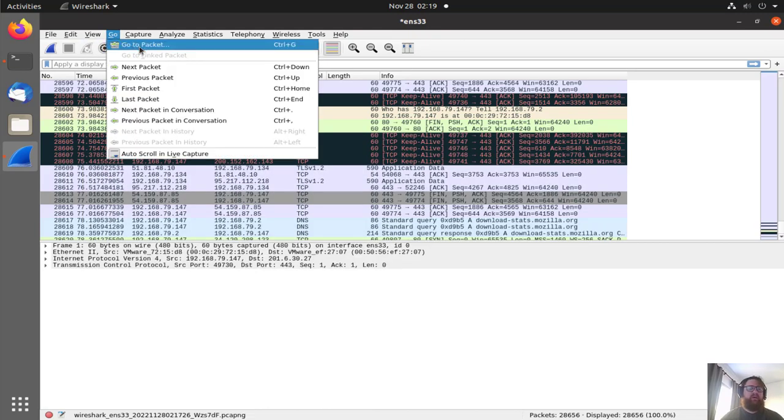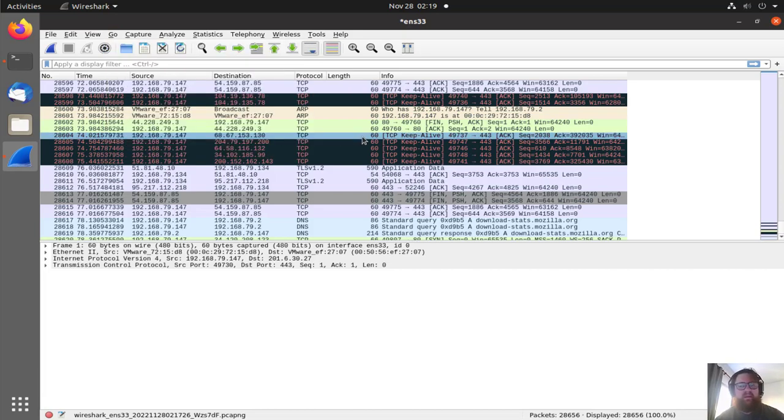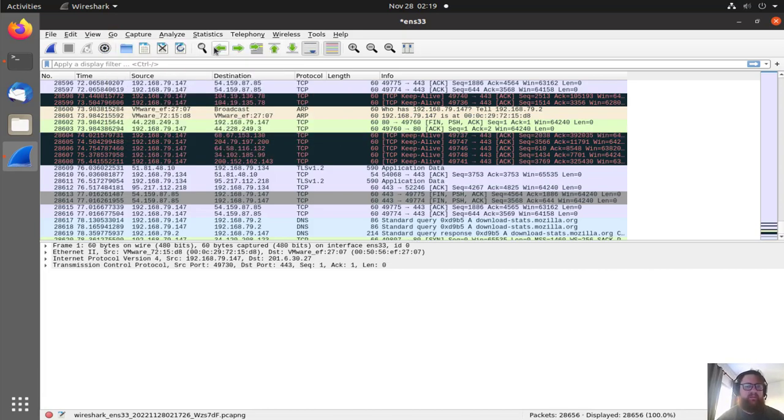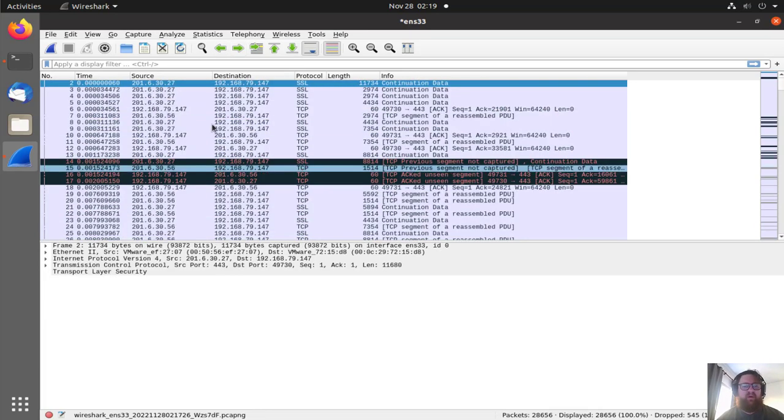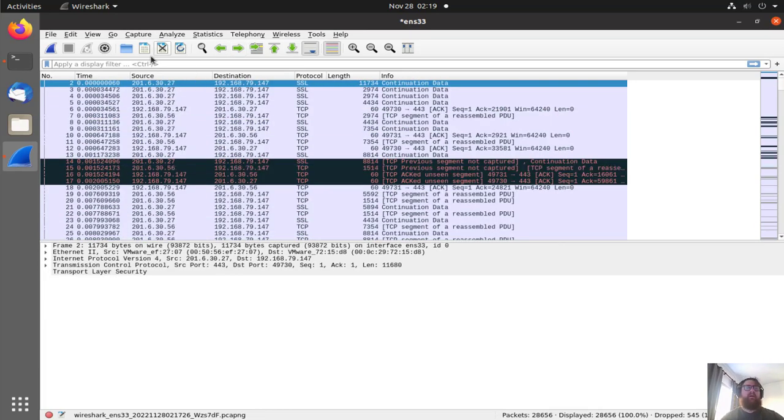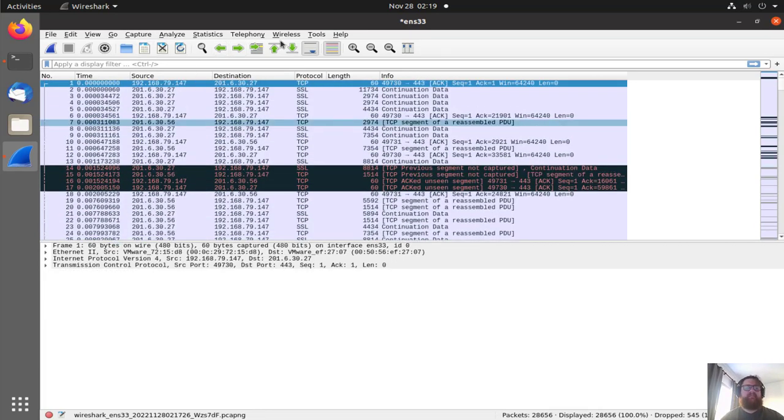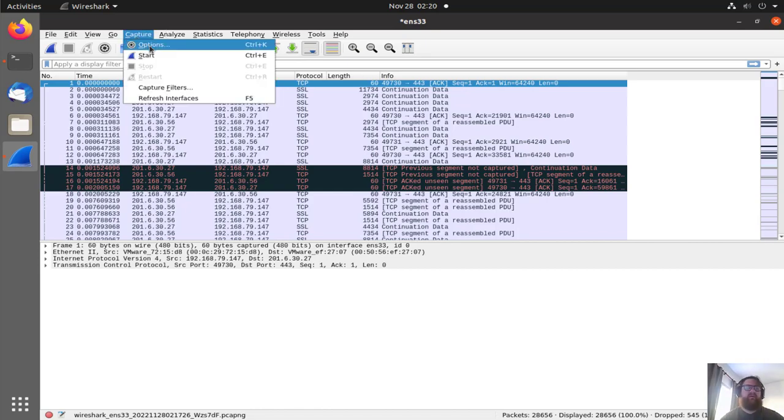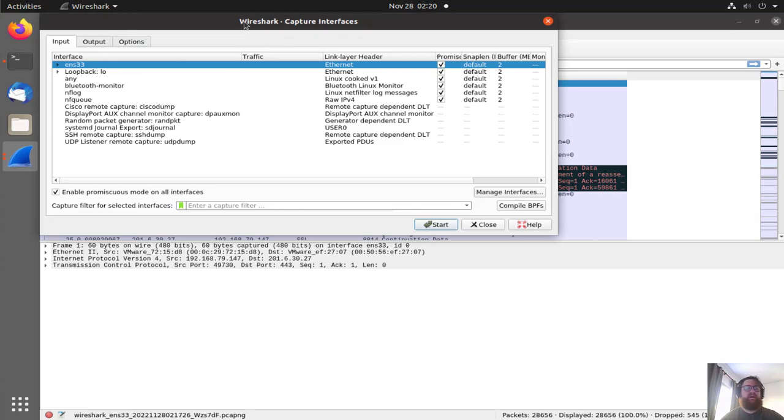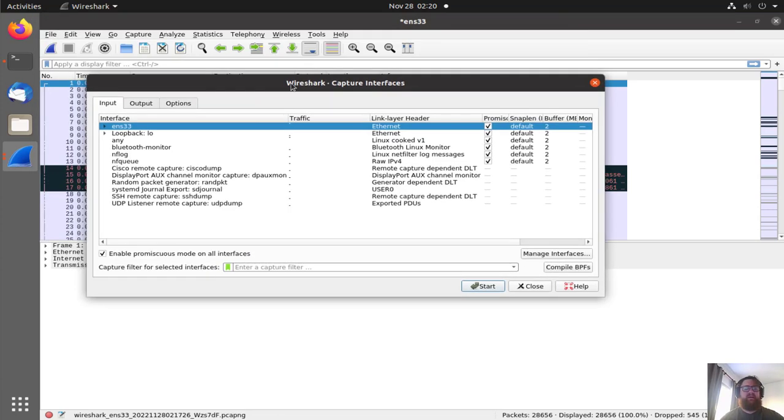In Go, we can go to the next package, we can find some package, go to the next one or the packet before. We can go to the package up or down. Then we have Capture, we have the options as I showed you guys already, and probably you guys know much more than me.